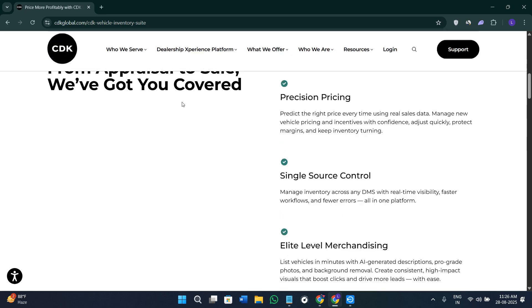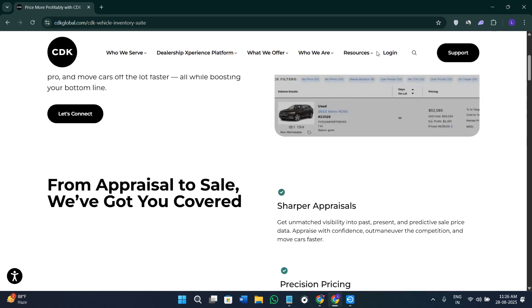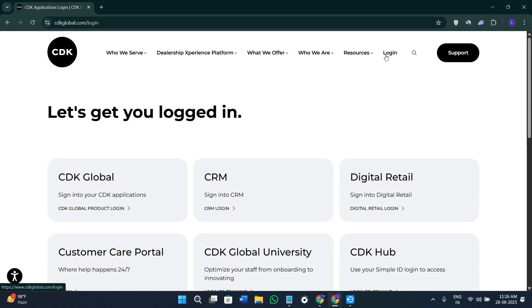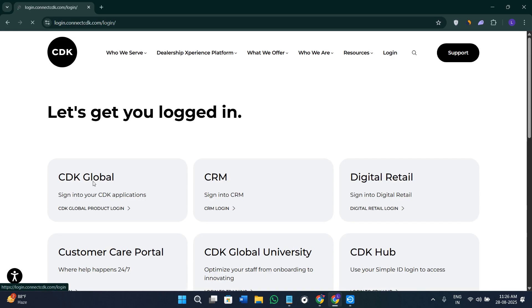Now, once you get your login credentials, you can again click on the option of login in the top right-hand corner of the screen, then simply select the option of CDK Global here. Once done, you will be landed here on this login page where you need to simply provide your login credentials and access your reporting and your dashboard.